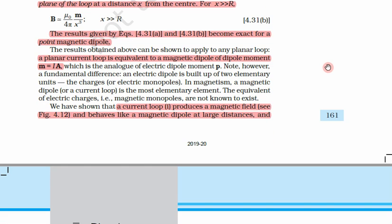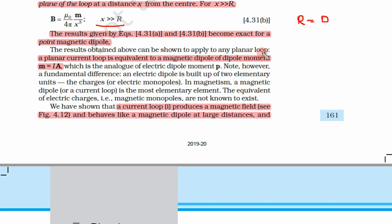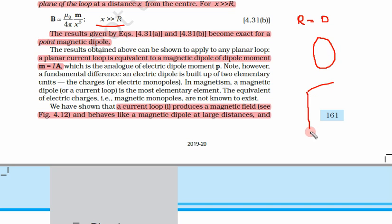These results become exact when r equals 0, meaning the loop becomes a point. The results obtained can be shown to apply to any planar loop. So we solved for a circular loop, but any planar loop — whether rectangular or otherwise — is equivalent to a magnetic dipole of magnetic moment m equal to iA.